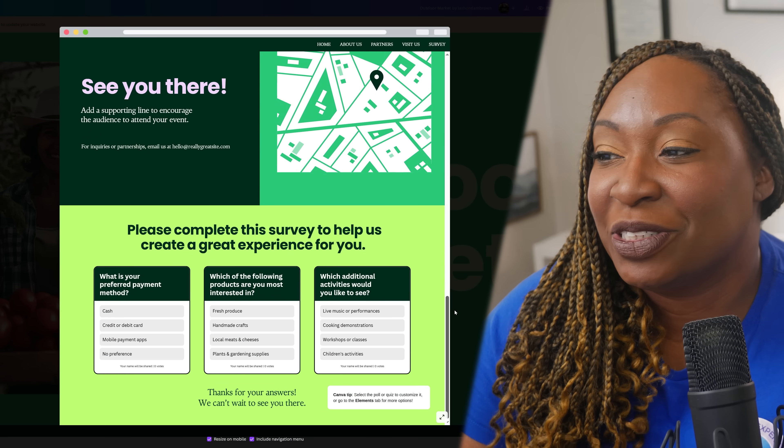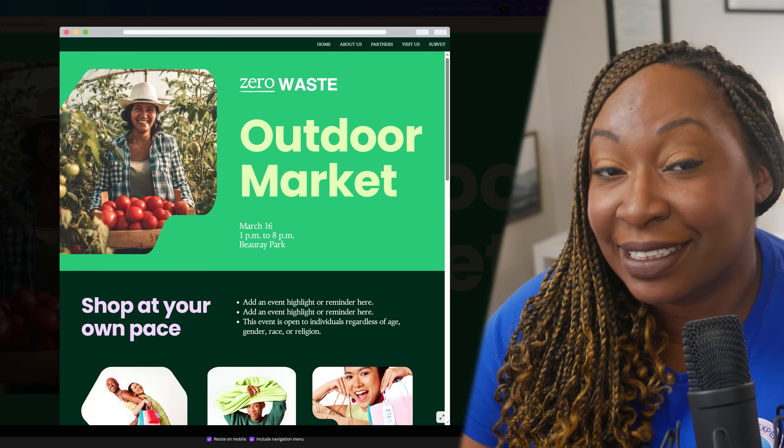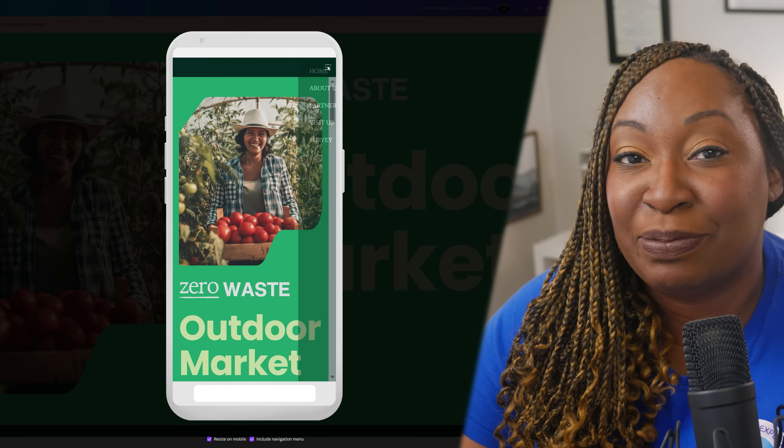People use Canva websites for everything from a link in bio to even building a website for your wedding, so definitely check out the wide array of templates available before you start designing from scratch. One of my favorite features is that Canva websites are actually responsive, and Canva will show you how it will display on a mobile device before you publish. You can also use AI features built directly into Canva to create your copy instantly, build interactive widgets, or even use Canva Translate to translate copy into another language.